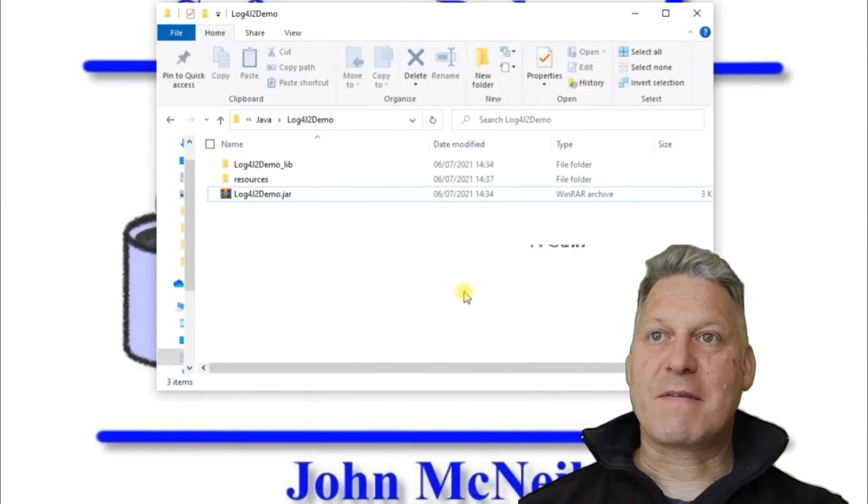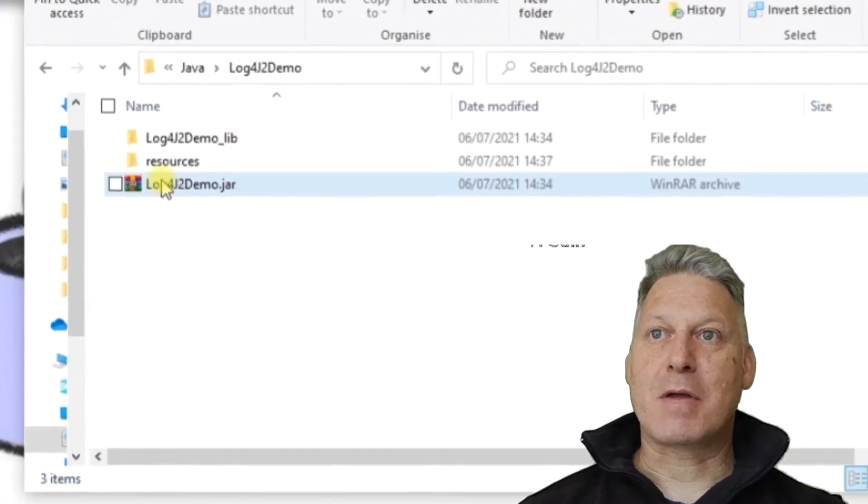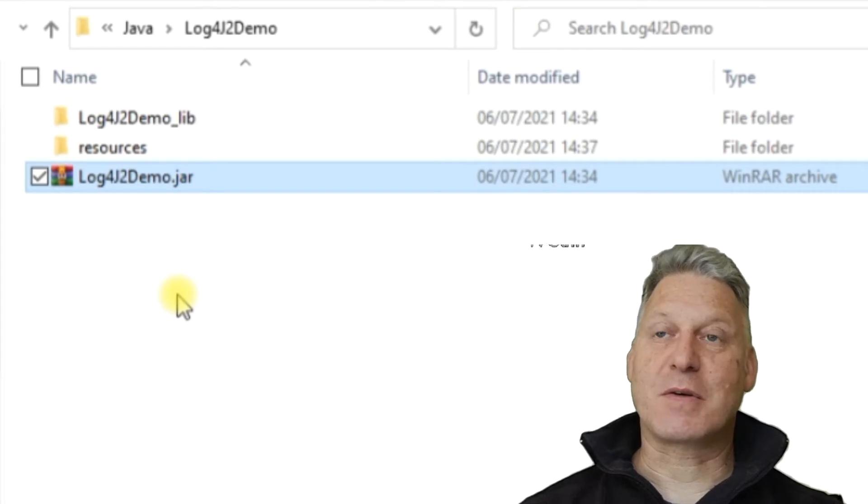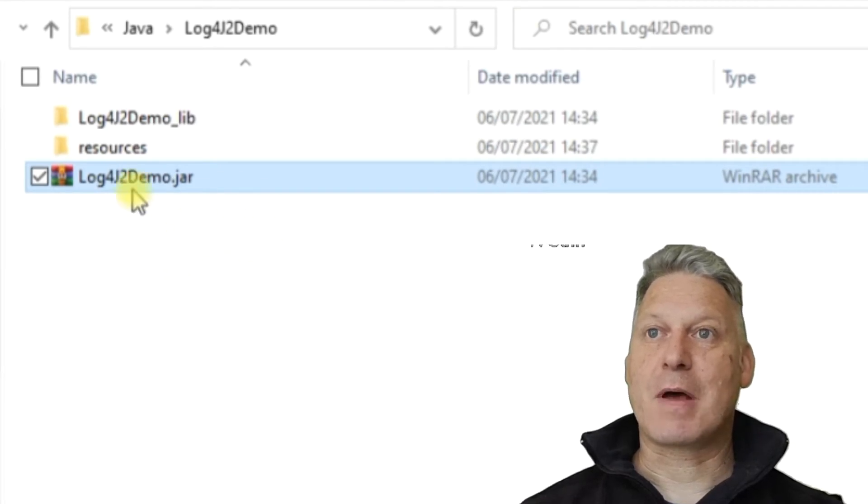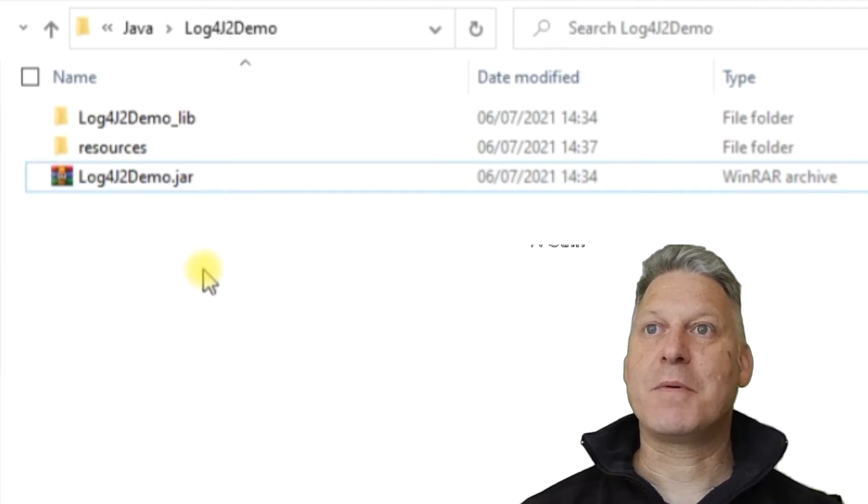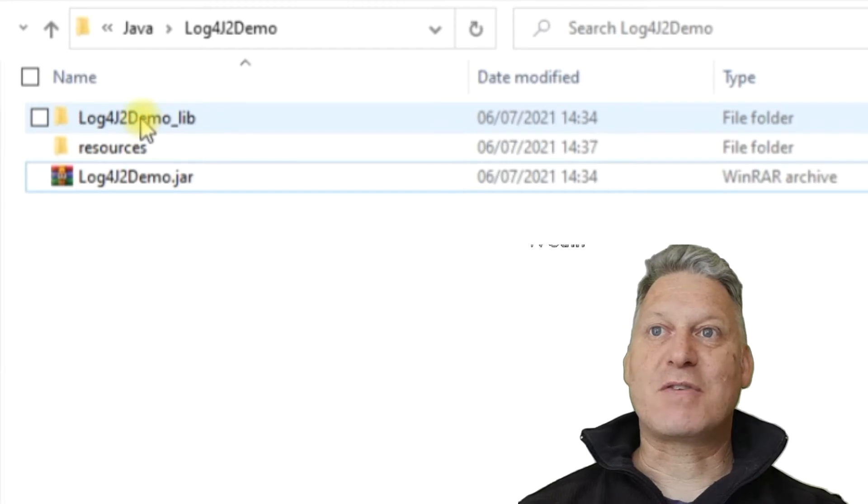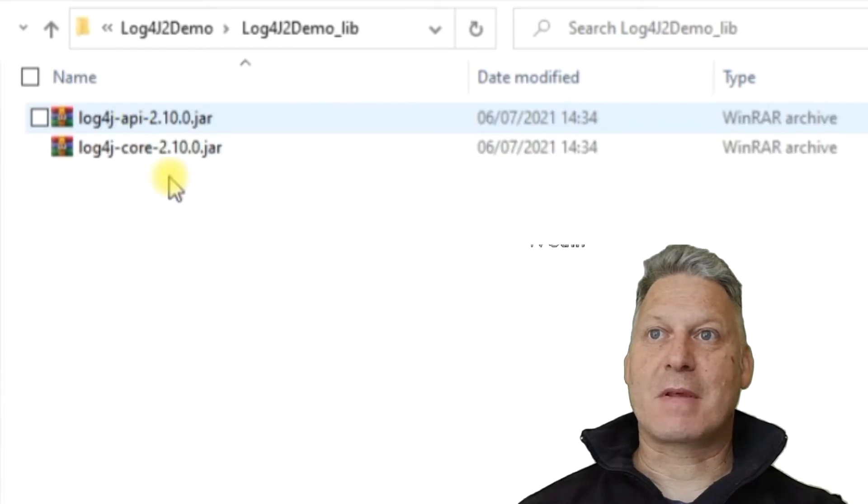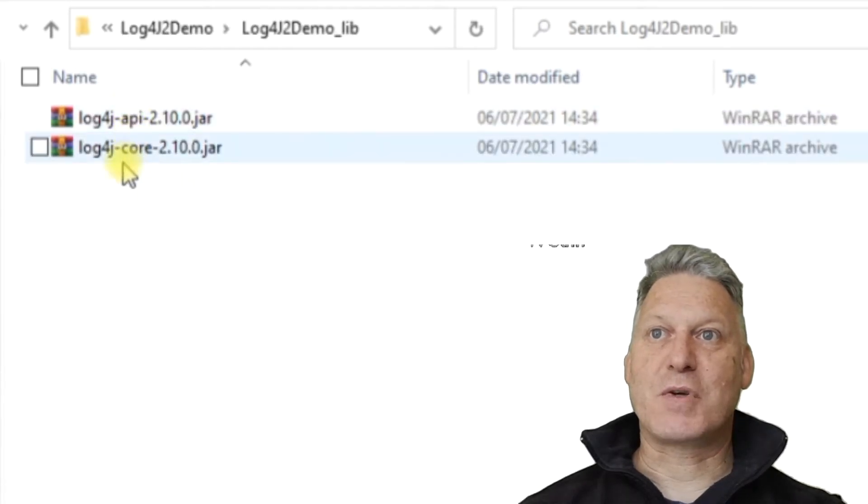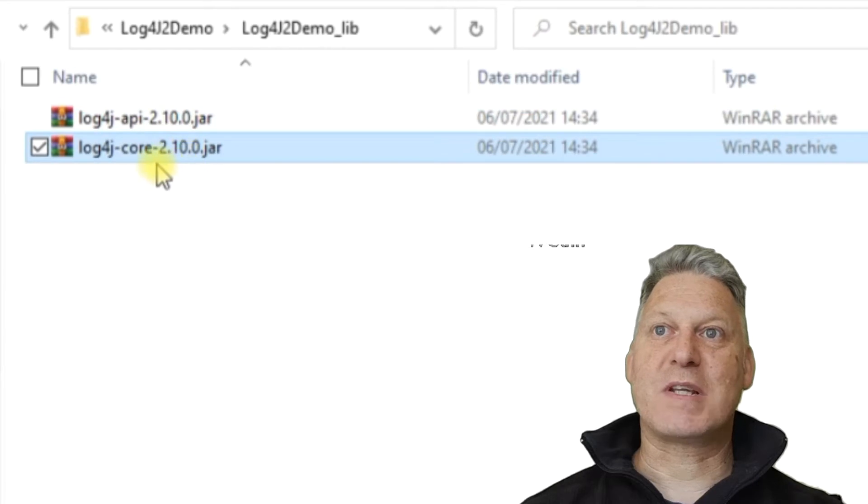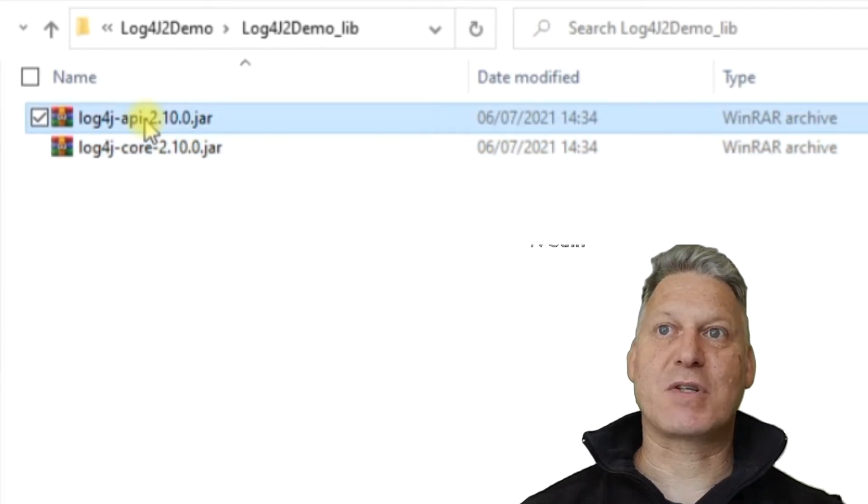So what I have here is my JAR file that I've exported, which we'll take a look at the code in a while. I've got some external libraries, these two, which are my Log4J 2 libraries. You'll see version 2.10.0 is the version I'm using.